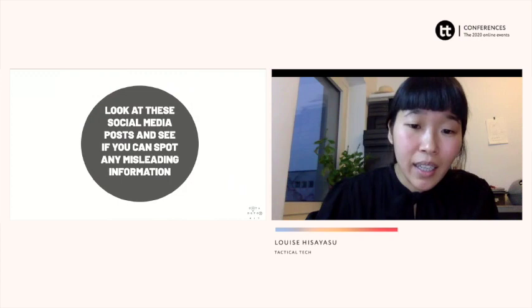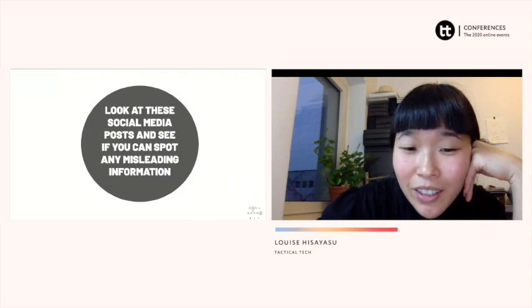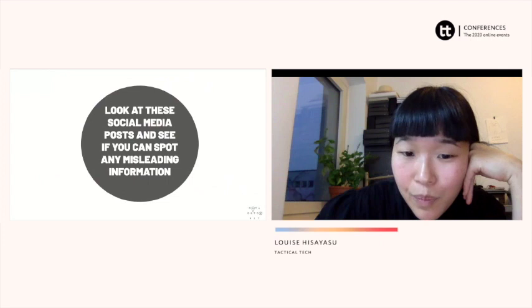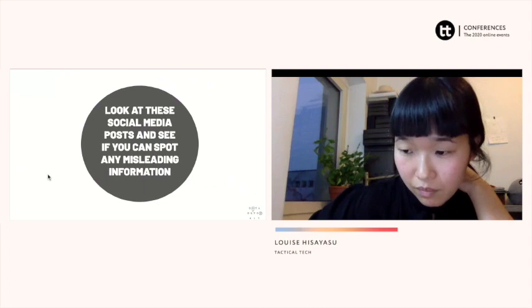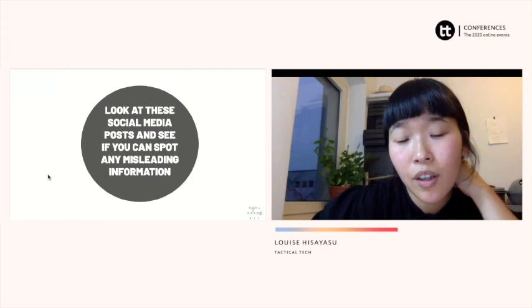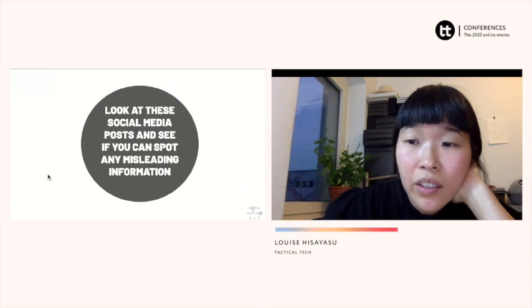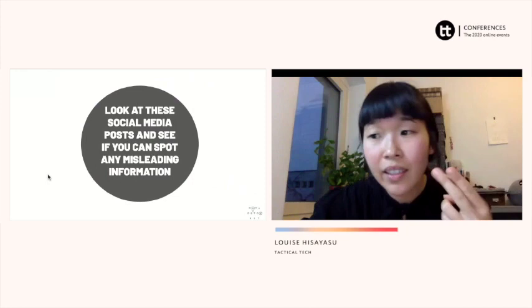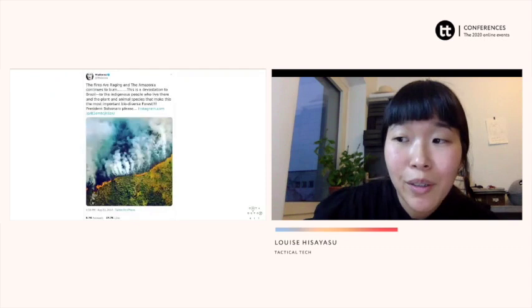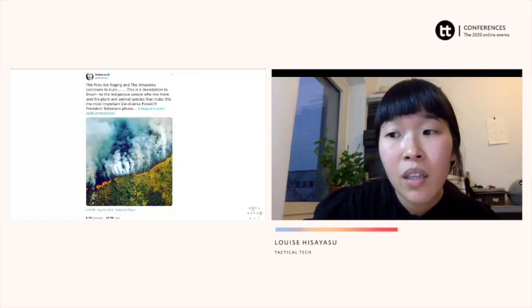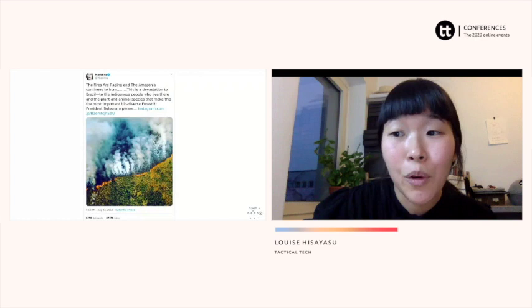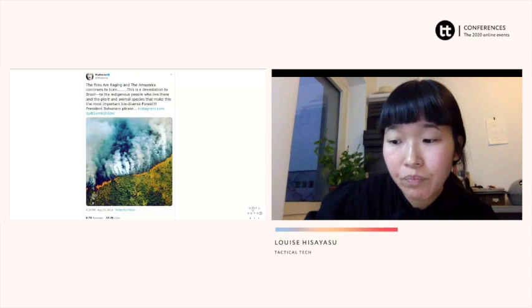Now we do a quick exercise looking at these different social media posts — can you spot any misleading information? Some things to always think about when doing this exercise: what kind of information has been shared, who shared it, are they a reputable source, what is the news about, does it look like a legitimate post from a worthy source, and then how could you go about verifying this information?